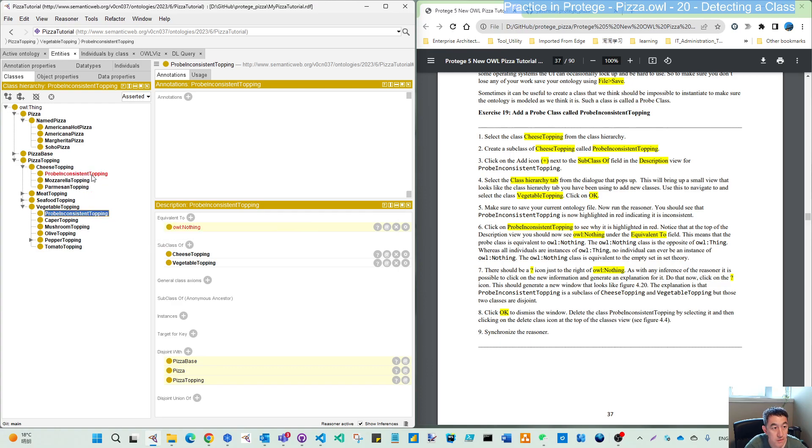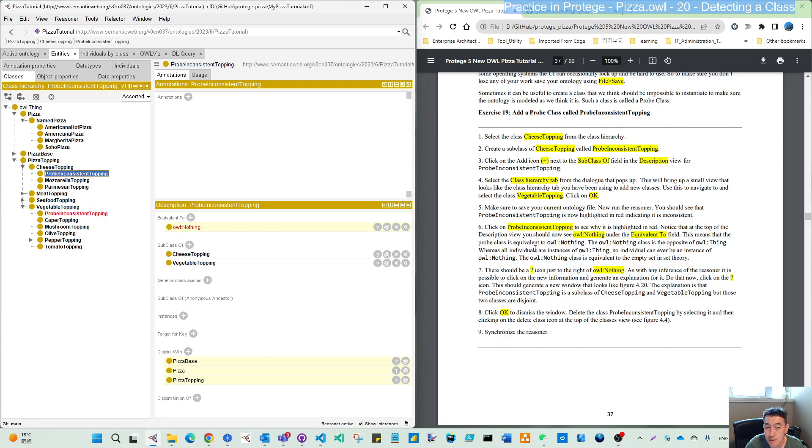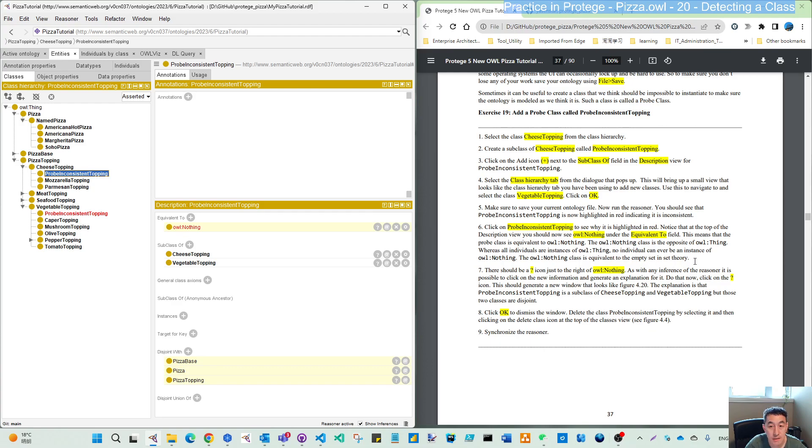You can see that from either one. Equivalent to owl:Nothing as described in step six. owl:Nothing is equivalent to the empty set in set theory.